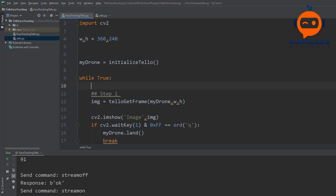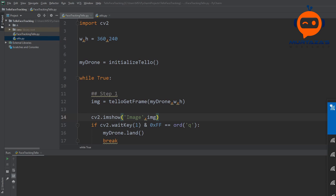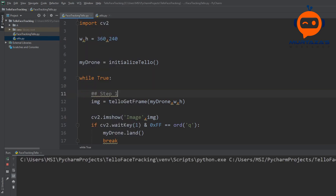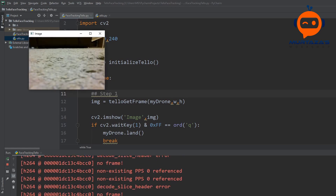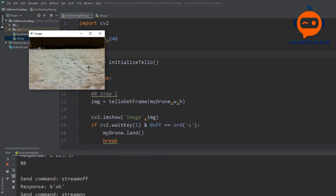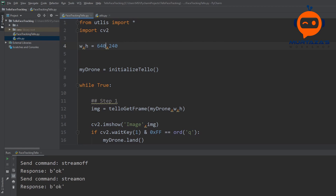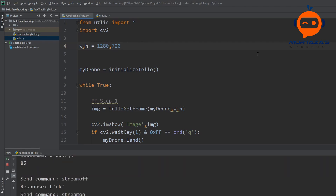The Tello turns off automatically if left idle, so I turn it on again and run the script. After a moment the frame from the drone appears on screen. You can also change the resolution — for example 640 wide, or up to 1280 by 720 maximum — but that's a very large image and will be slower.